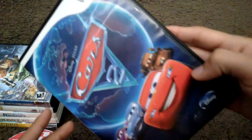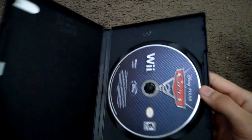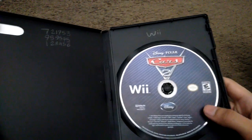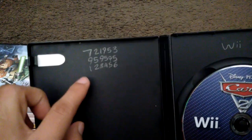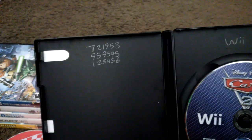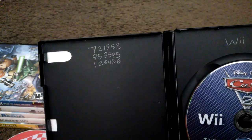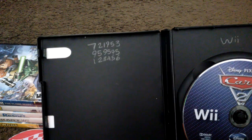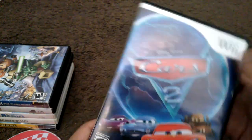And here's the last Wii game, Cars 2. Here's the spine and the back. Here's the game disc itself. And here's a couple of cheat codes just in case if you actually want them. You can pause the video. 3, 2, 1, and you're done.